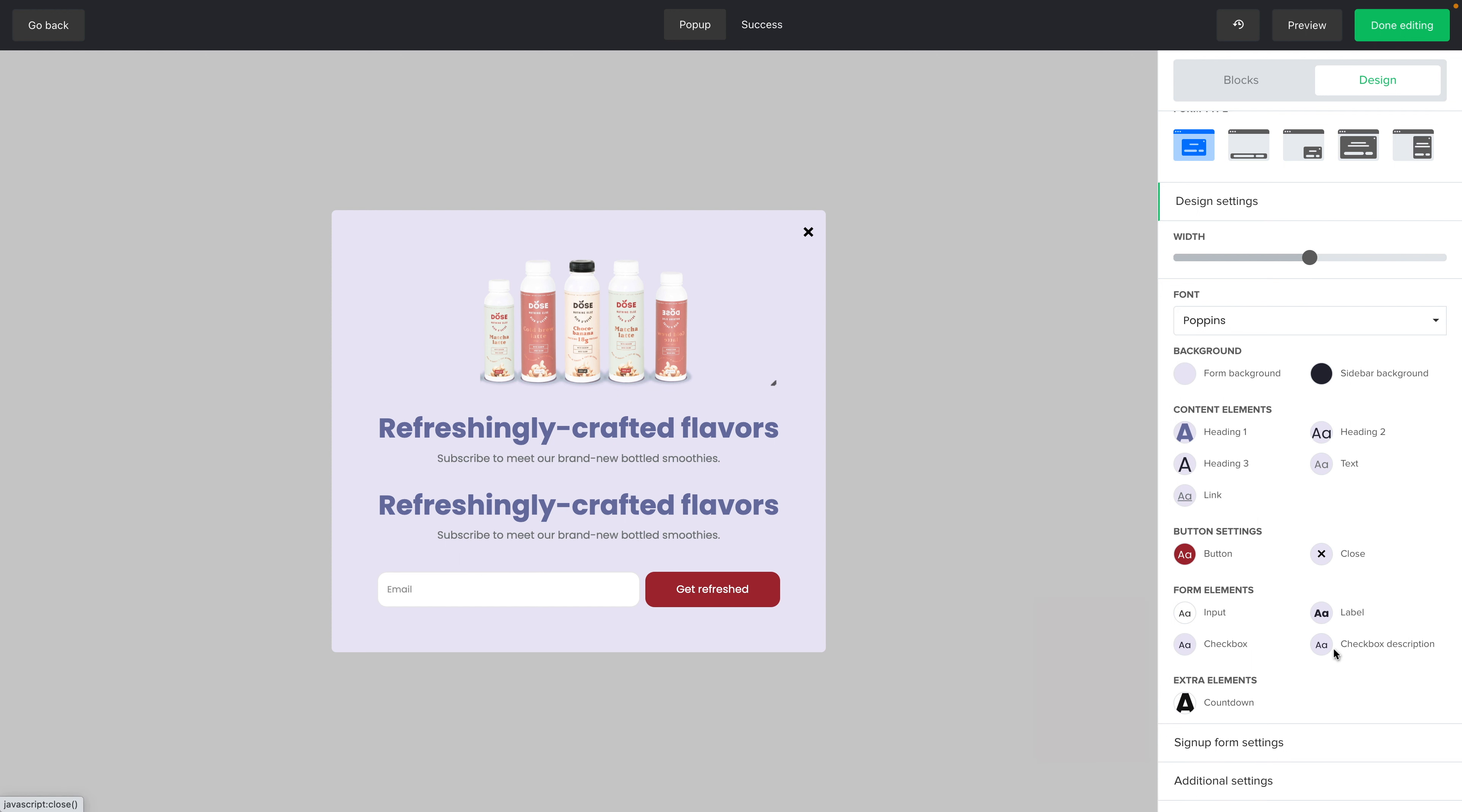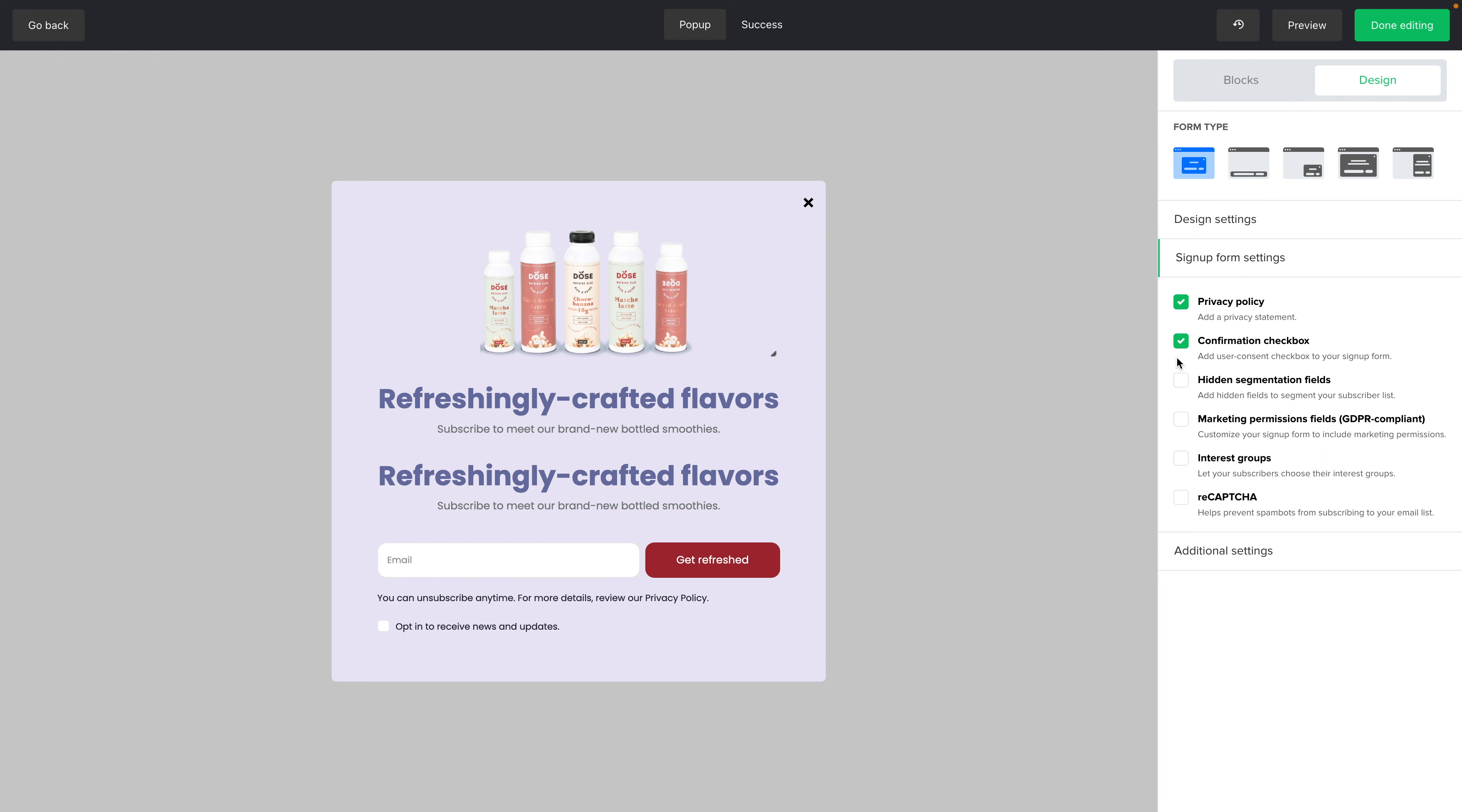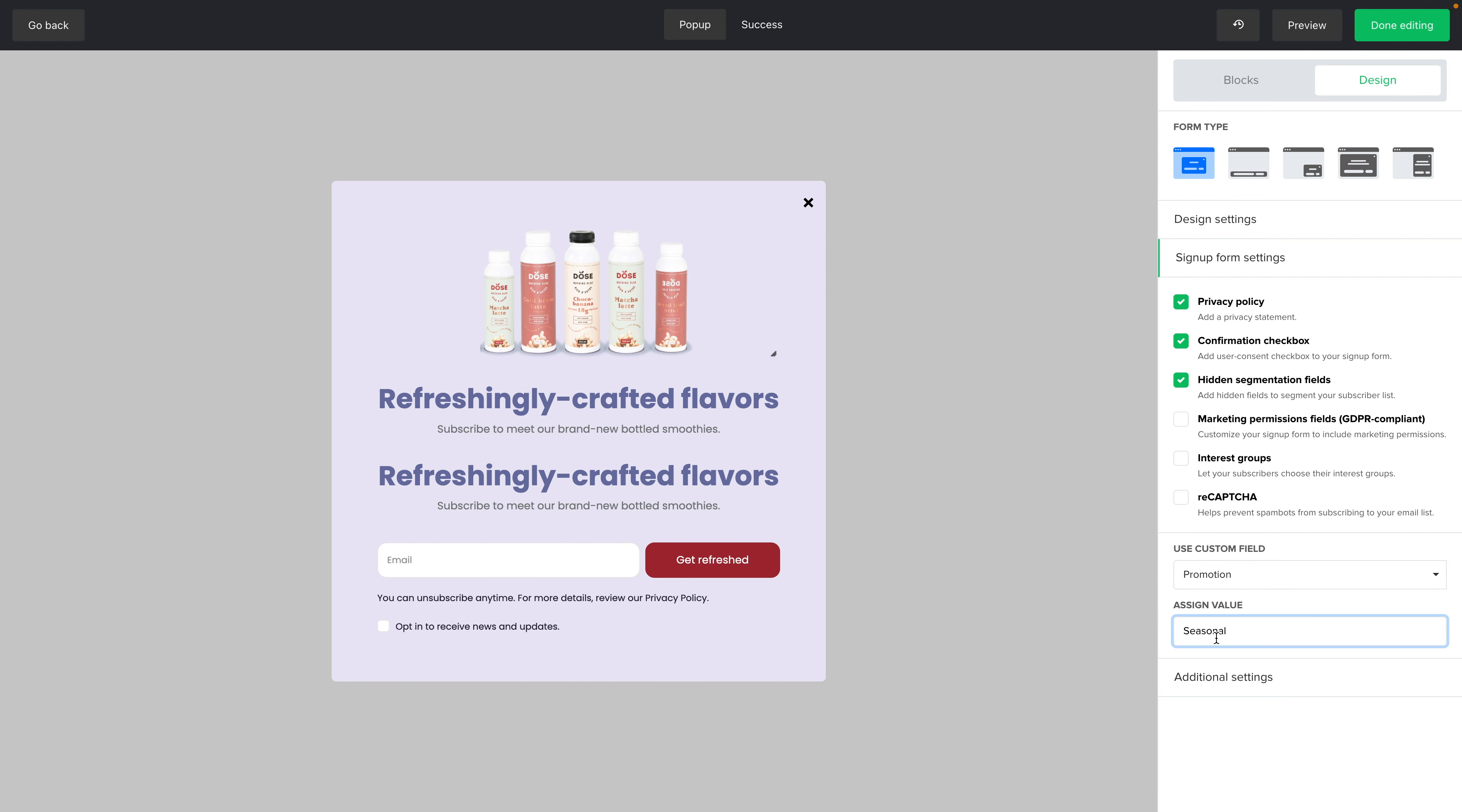So for the checkboxes and the checkbox descriptions, you can go ahead and click Sign Up Form Settings. And here you'll see what I mean. Here are the checkboxes, Privacy Policy, Confirmation Checkbox, and Hidden Segmentation Fields, which allows you to add some text to a field you created. For example, in my database, I created a promotion field and I can assign a value, for example, seasonal. So this is a seasonal promotion. Everyone who joins this form will get tagged in their field with this word here, seasonal.